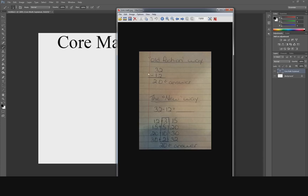Looking at that image, they picked some worst-case-scenario numbers: 32 minus 12. When you write that out, the old way is super easy — 2 minus 2 is 0, 3 minus 1 is 2, you're done. If you go with the new method and break it out, it takes more lines and more time, so why would you go to the new way instead of sticking with the old way? That's the argument. My video today is multifaceted — I'm going to teach you what core math is, how it works, and what's good about it.